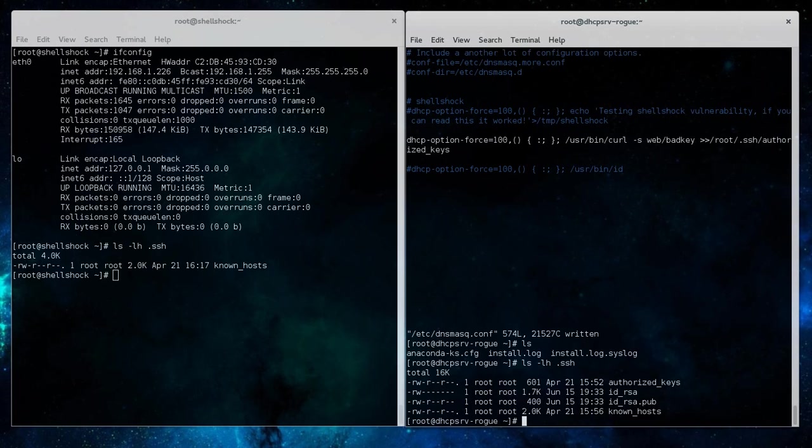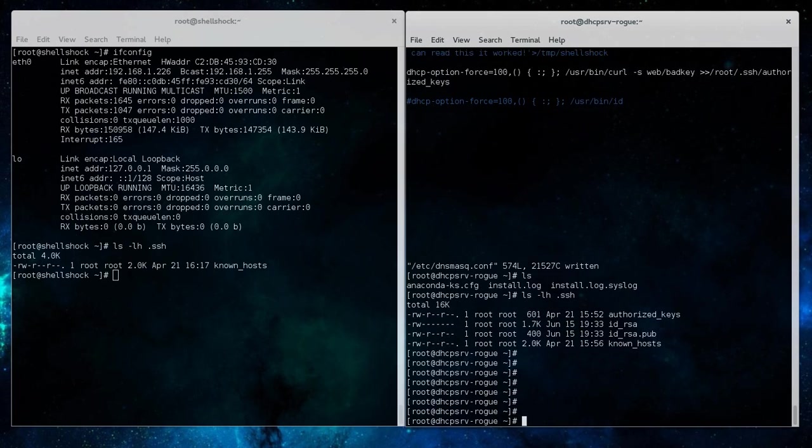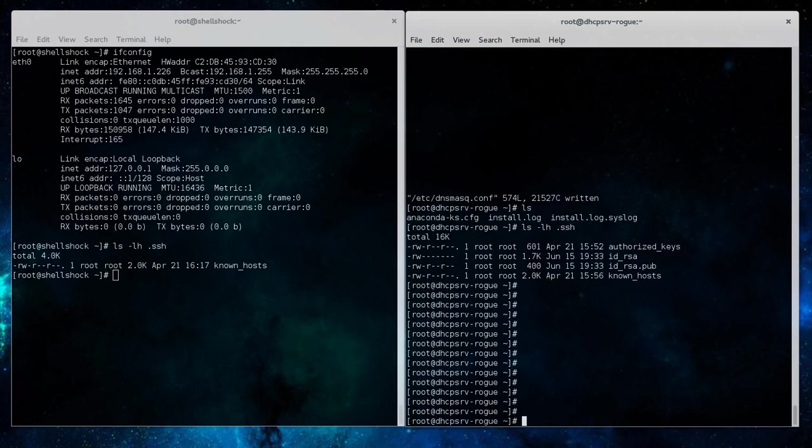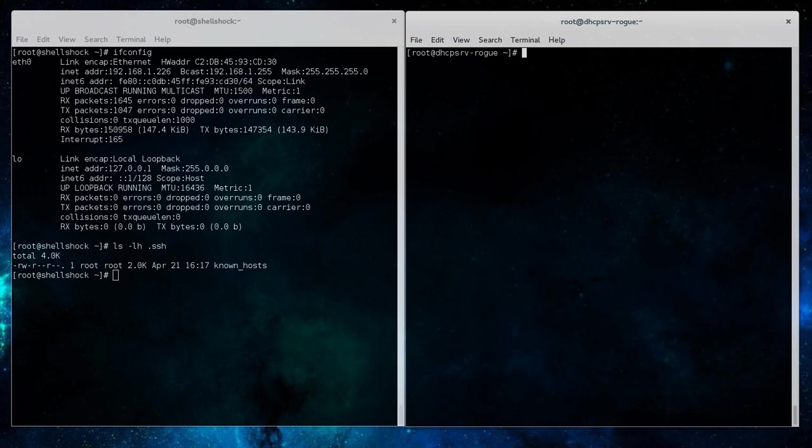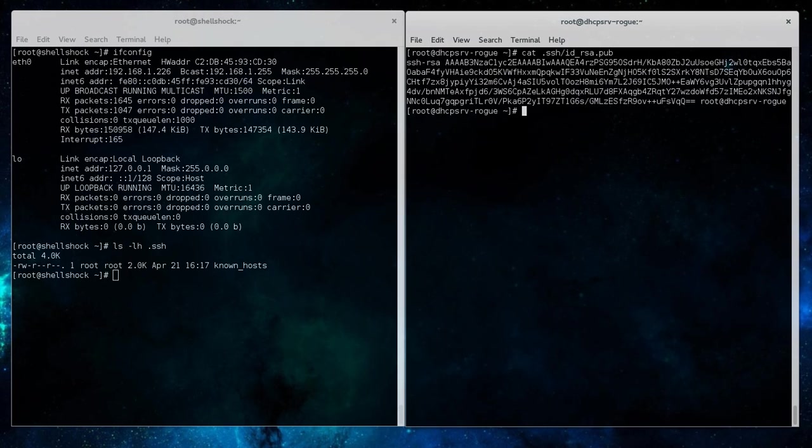And if we look on our system here, we can see our keys on the rogue DHCP server, and we have the public and private key that were generated using the ssh-keygen command. And there's the public key that was planted on the web server as the bad key file.